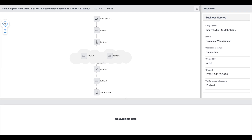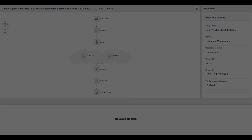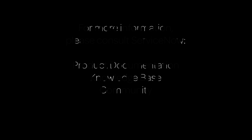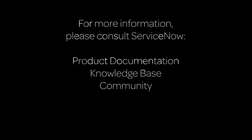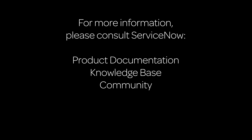This option is available only if the discovery process has already discovered the relevant routers and switches, so that the relation between those CIs can be displayed. For more information, please consult our product documentation or knowledge base, or ask a question in the ServiceNow community.